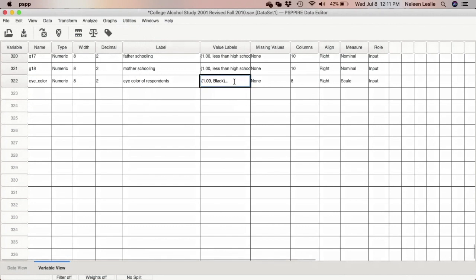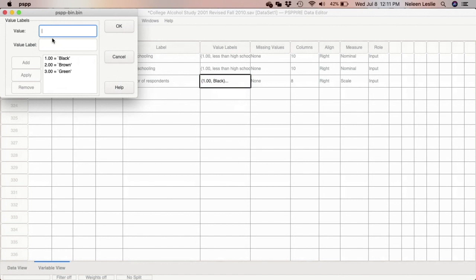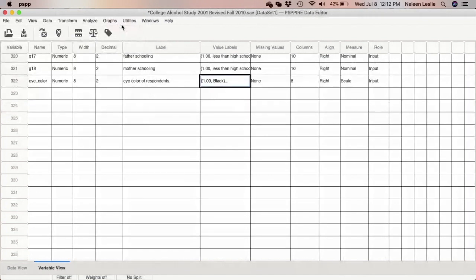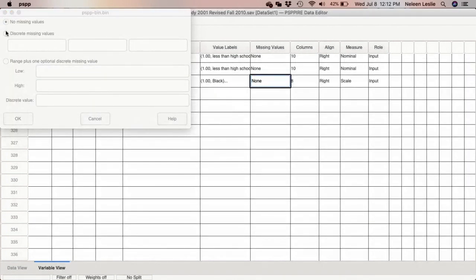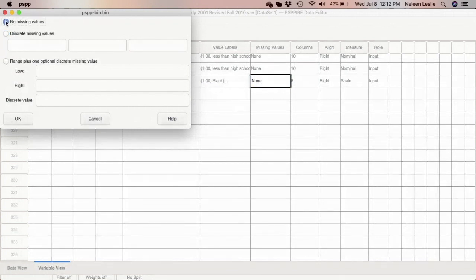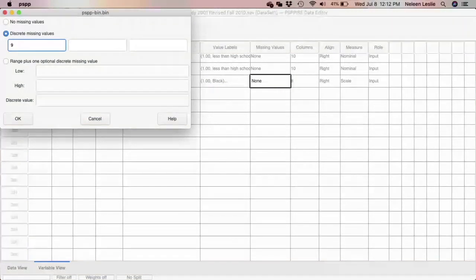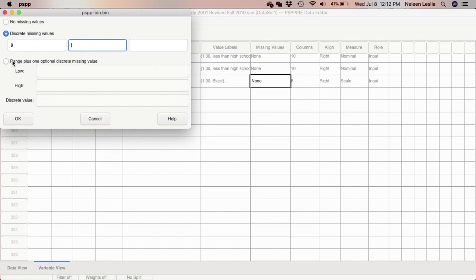If respondents prefer not to state their eye color, I'll code those responses as 9, so 9 = 'prefer not to say' — Add — then click OK. For missing values, the default is no missing values, meaning the software assumes all data is valid. You need to select 'Discrete missing value' and enter the value associated with the invalid response you want ignored. Note there are spaces for three missing values.